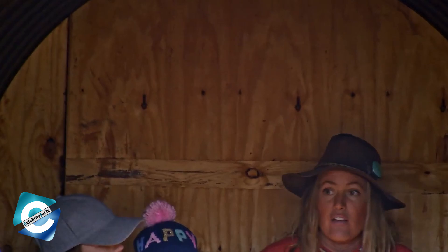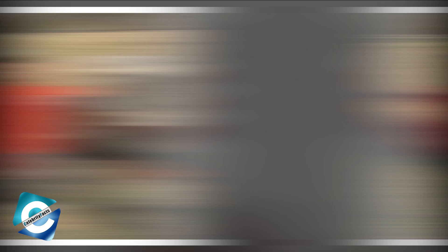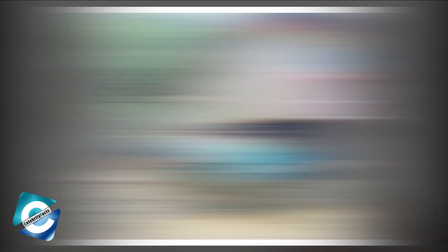Why was Homestead Rescue sued? The show's idea is that patriarch Marty and two of his children travel across the United States to assist those who have always wanted to live more simply and away from society. Marty educates these families how to self-sustain and use the environment to their benefit along the journey.